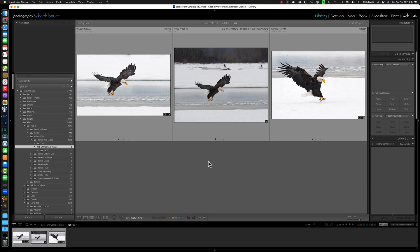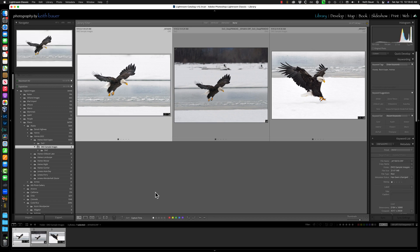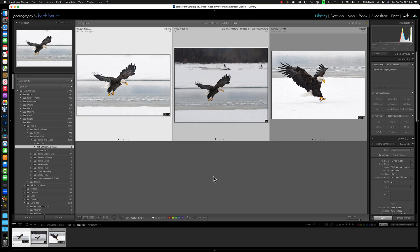But how can I get all of the edits I've done on this over to here? It's really simple. First, I'm going to select by just clicking on the raw file. Then I'm going to hold down Command or Control, depending on your platform, and click on the output from DxO, the DNG. Order is important. You need to click the raw file first, and then second, the DNG.